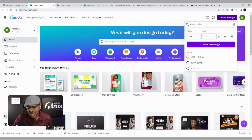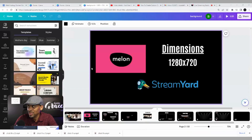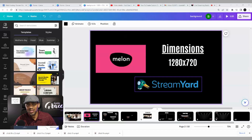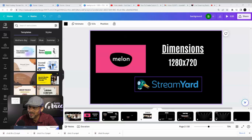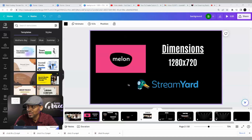Once you hit 'Create New Design,' it's going to take you to the project screen. We have our project pulled up here — 1280 by 720. I just wanted to make a note for those that may use StreamYard: you can use this same design in StreamYard because they use the same dimensions. But for the purposes of this video, we're using Melon.